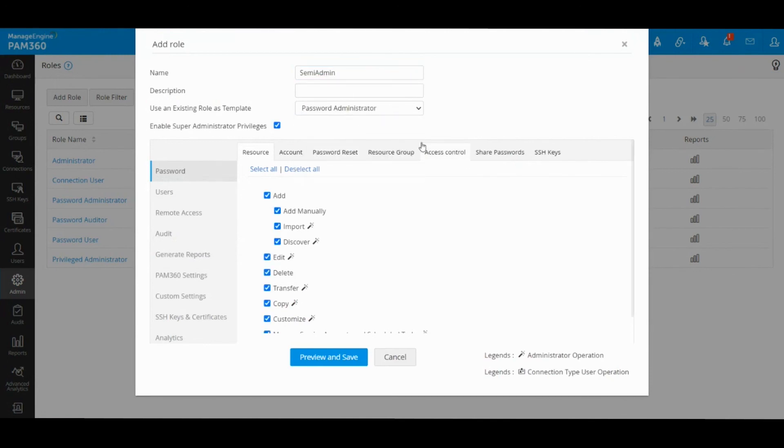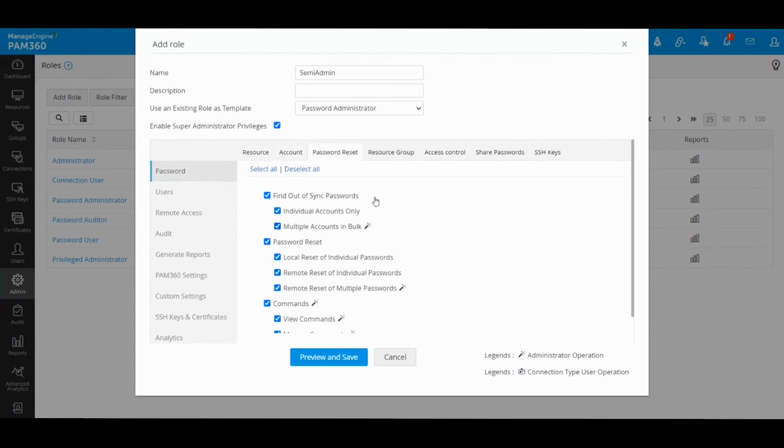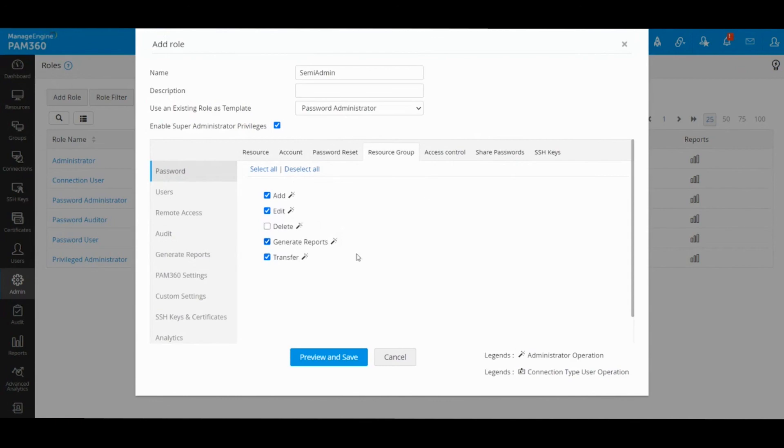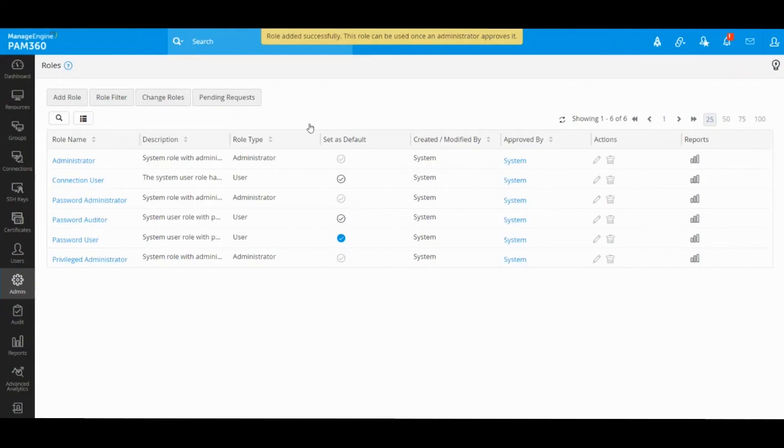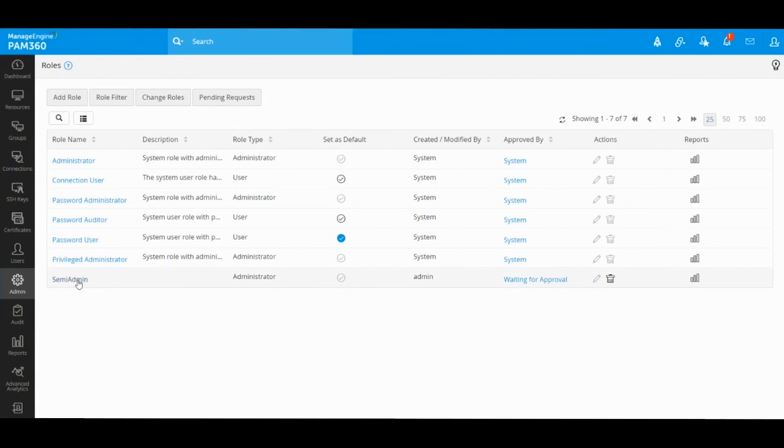So that way, when I preview and save this role and if I assign this role to any user, they will be password admins but without ability to delete any of the information stored inside PAM.